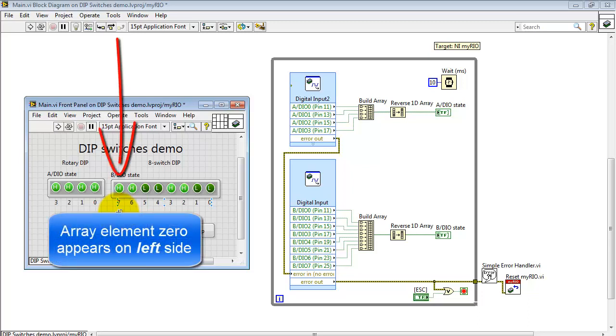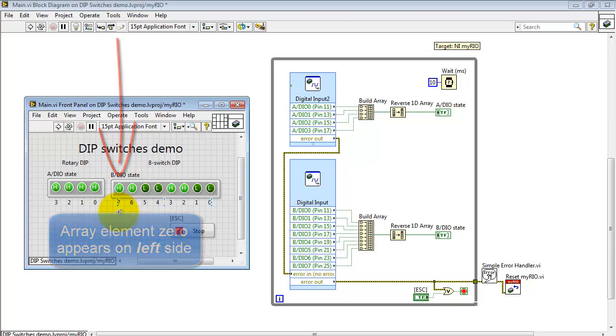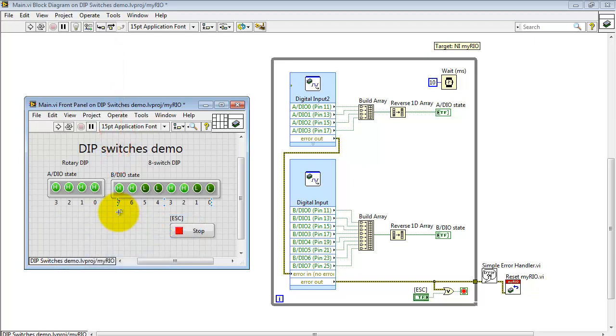When you display an array on the front panel, element 0 appears on the far left side, and flipping the array around makes it appear on the right side.